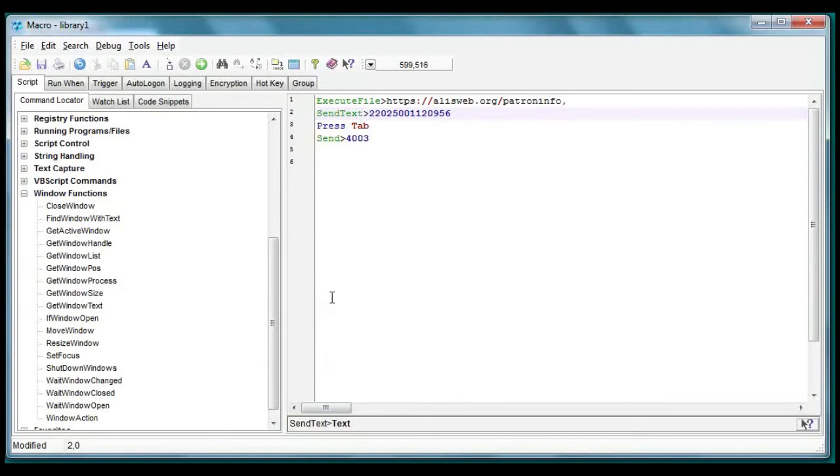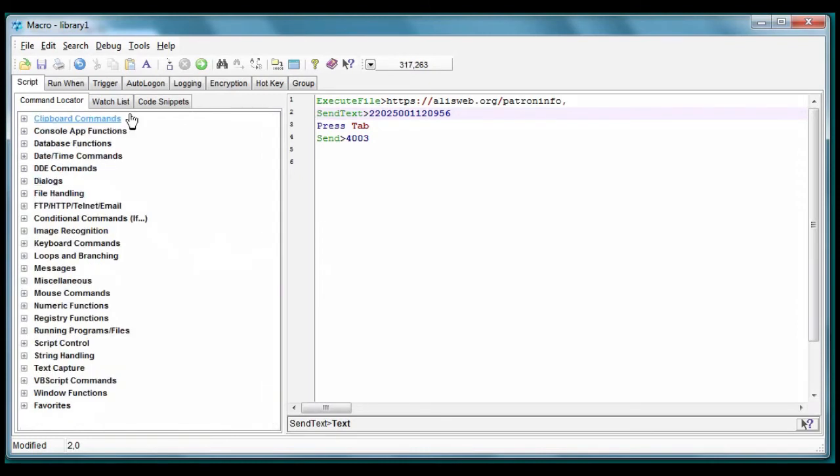Macro Scheduler can tell the script to wait for a specific event, typically a window opening, or it can say wait for this amount of time in seconds. We're going to use both.